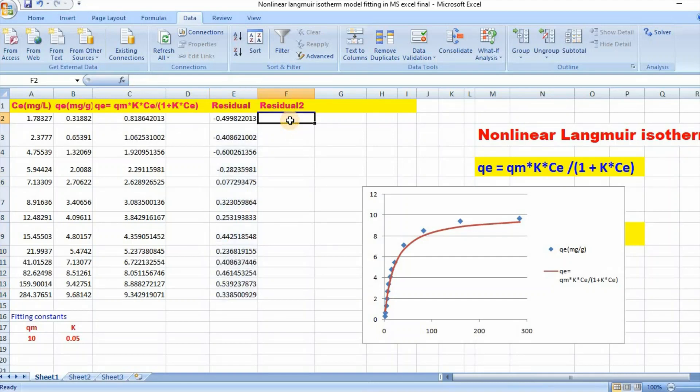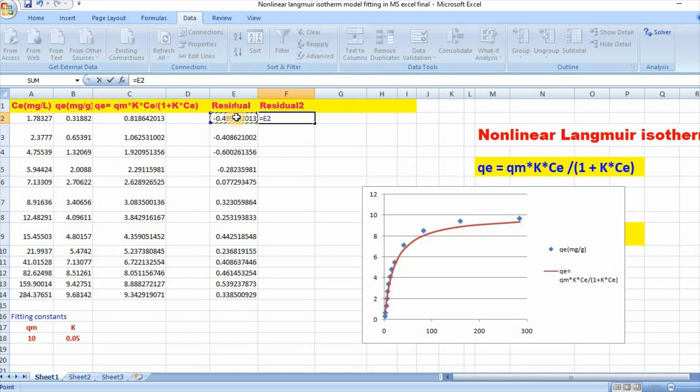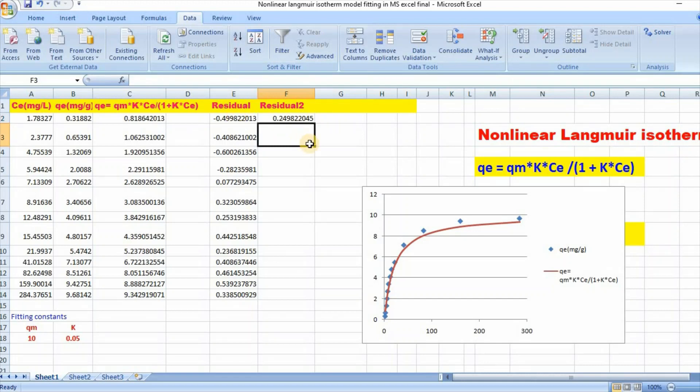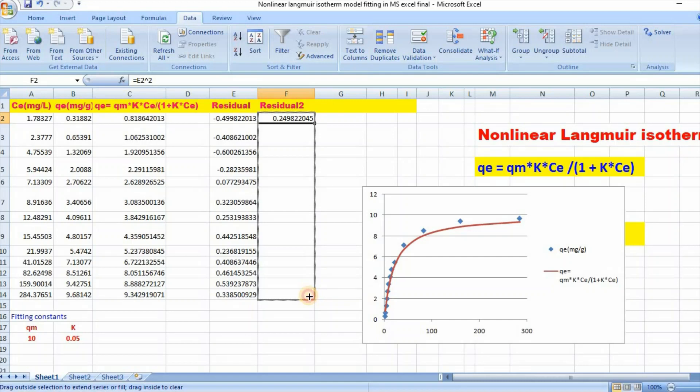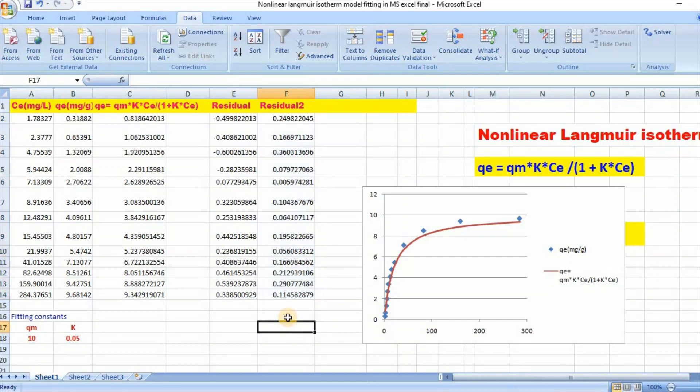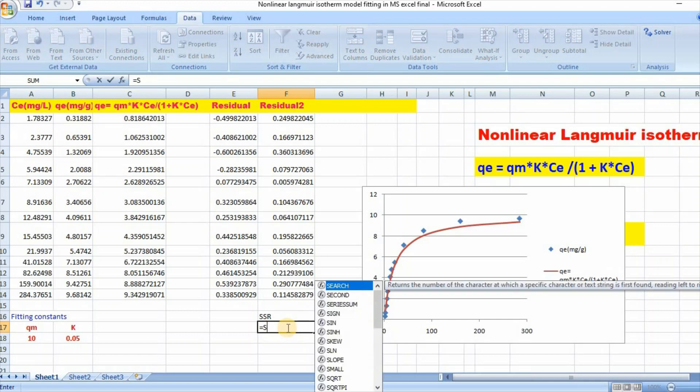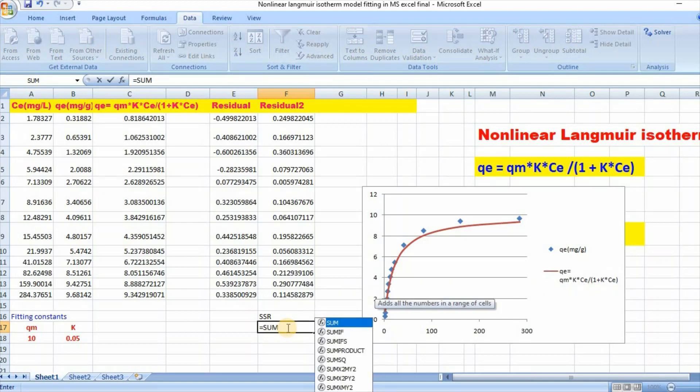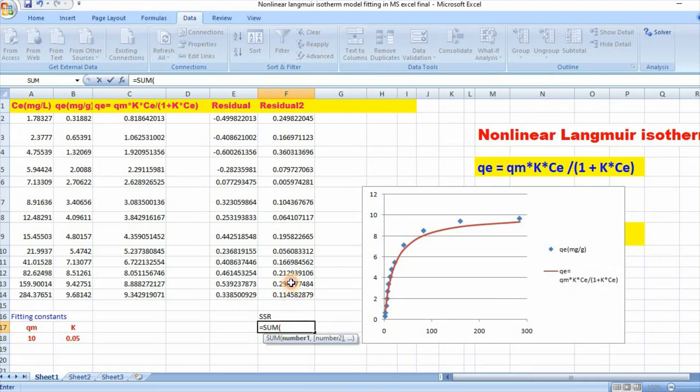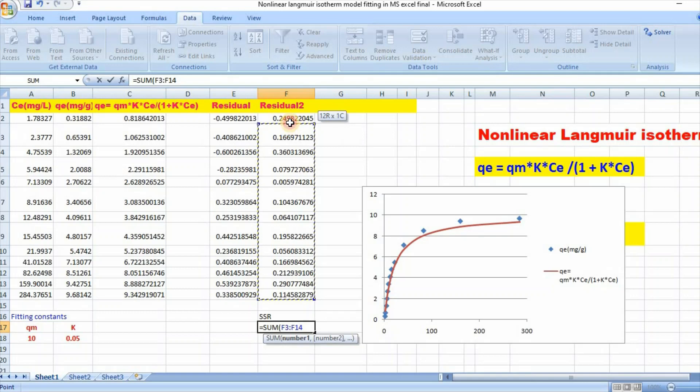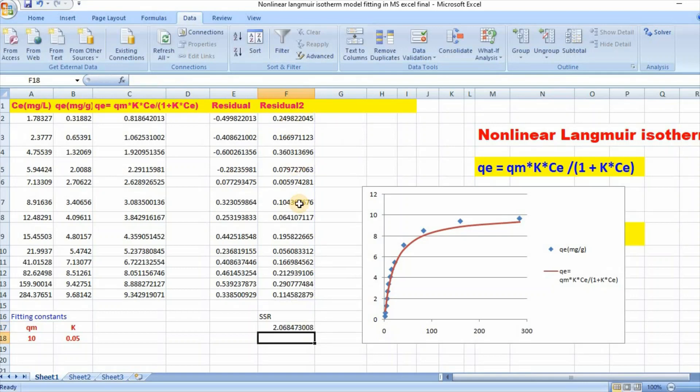Then residual square equal to this squared. Then sum of residual square, SSR, which is equal to sum, bracket, bracket close. Click Enter.